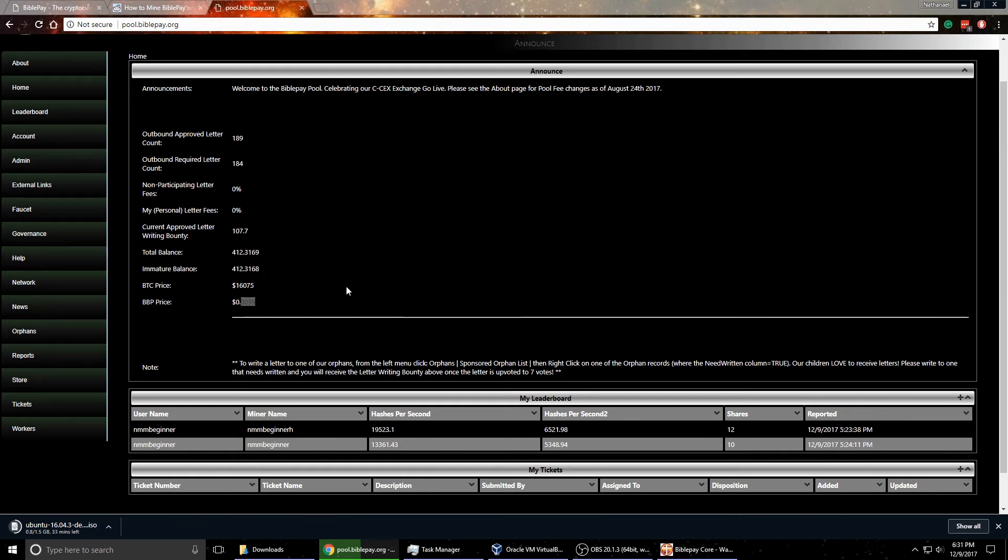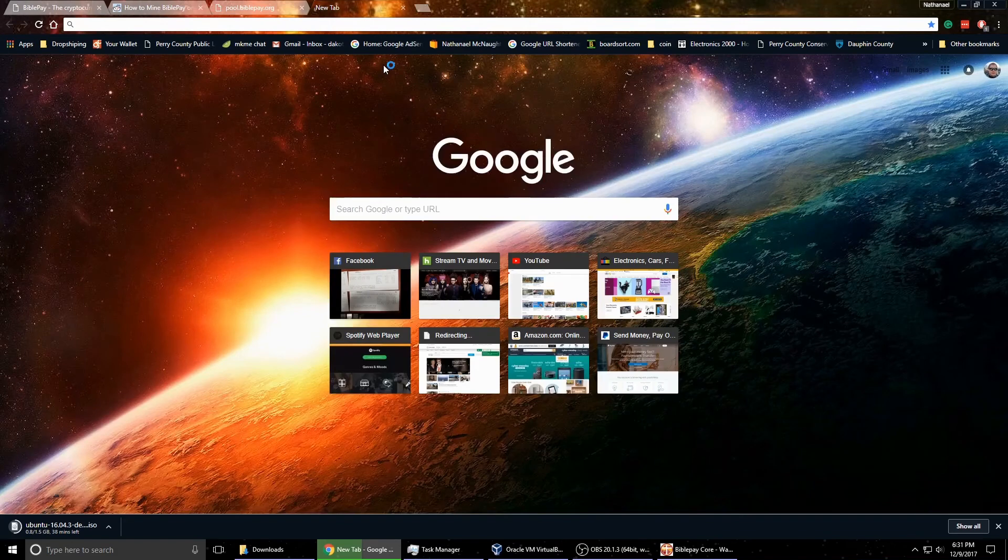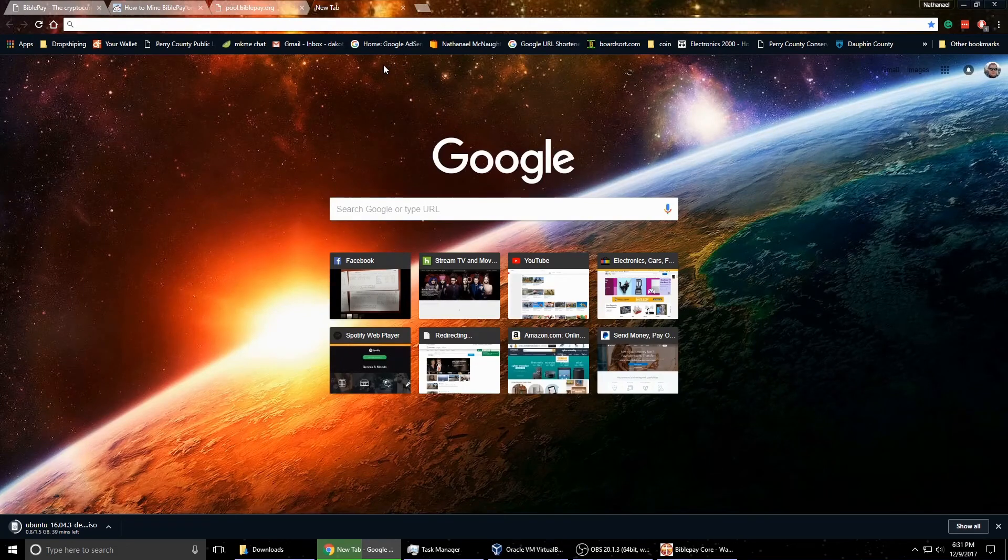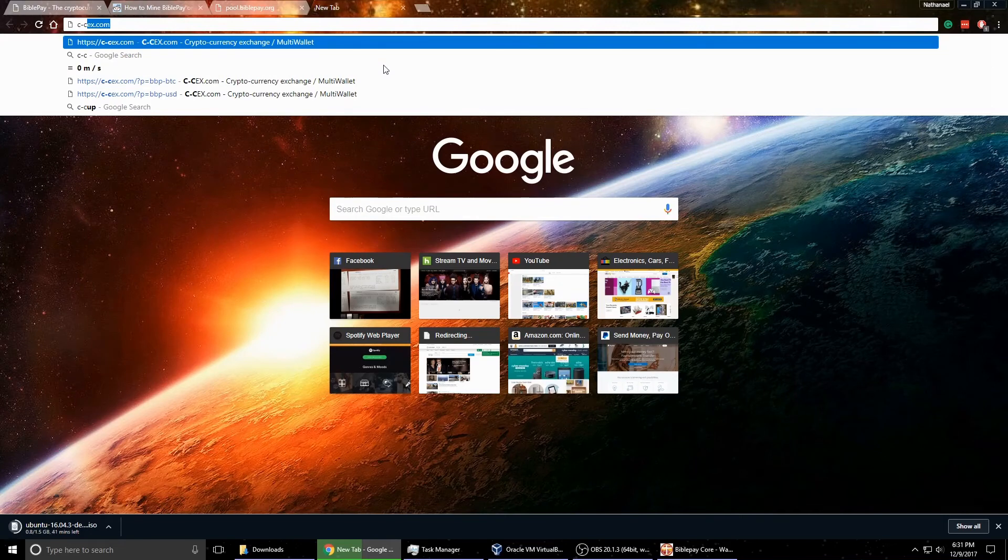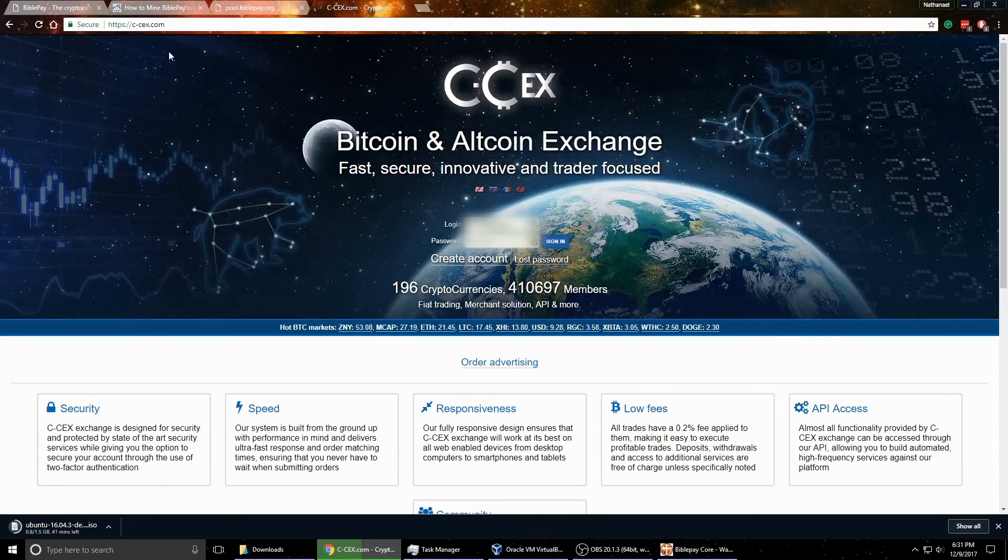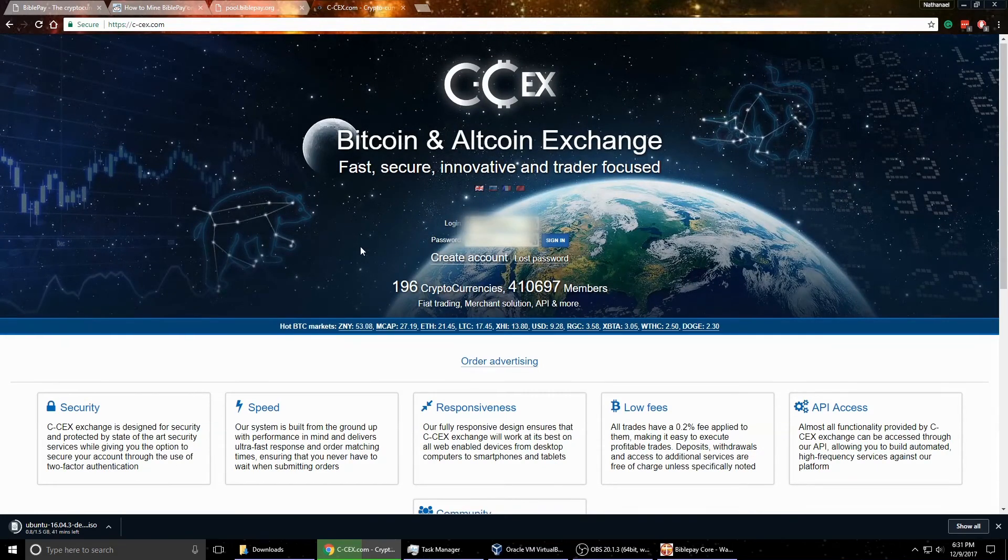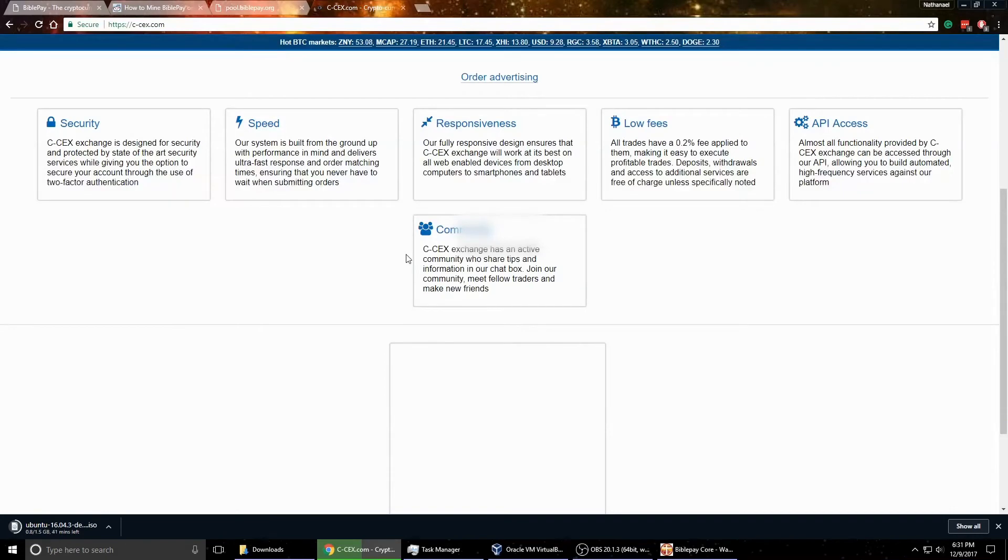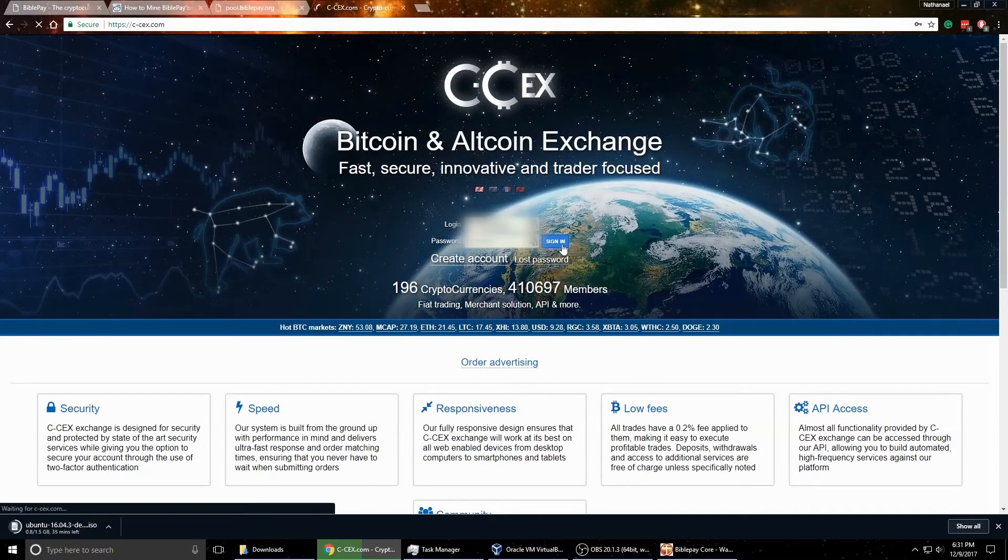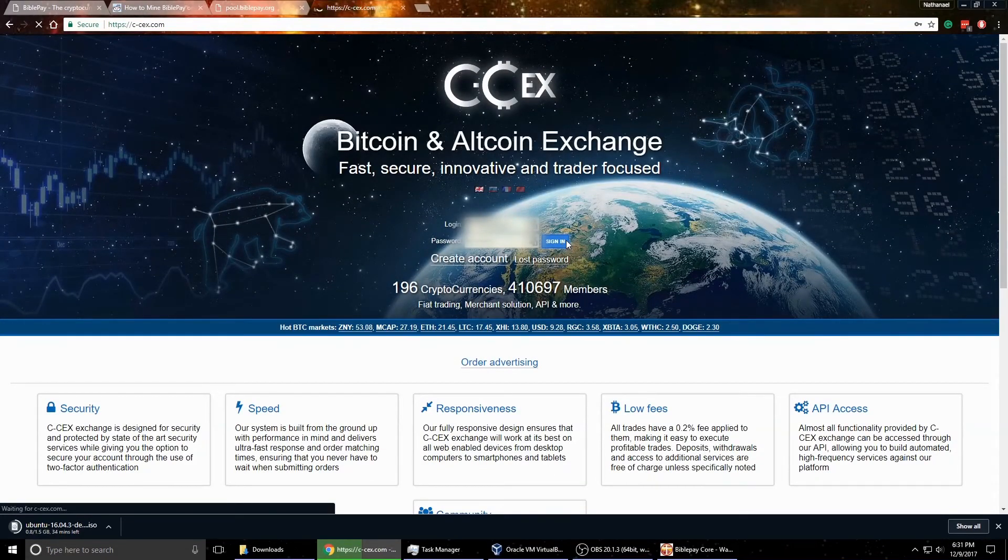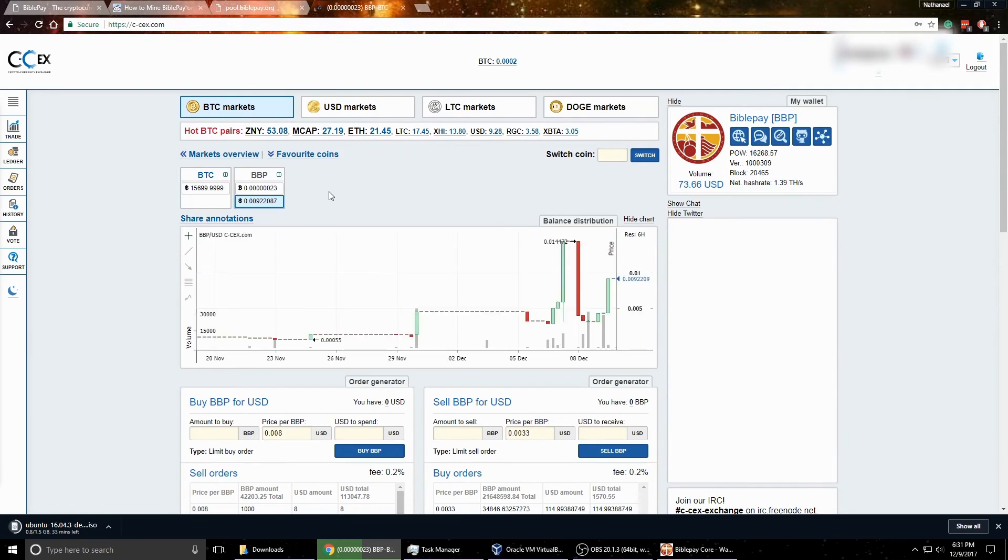The other thing you'll have to do then eventually once you build up a large amount is create an exchange account to sell on the market. And right now BiblePay is on this website here, c-cex.com. You'll want to create account here, and you'll want to log in. So let me go ahead here and log in quick.